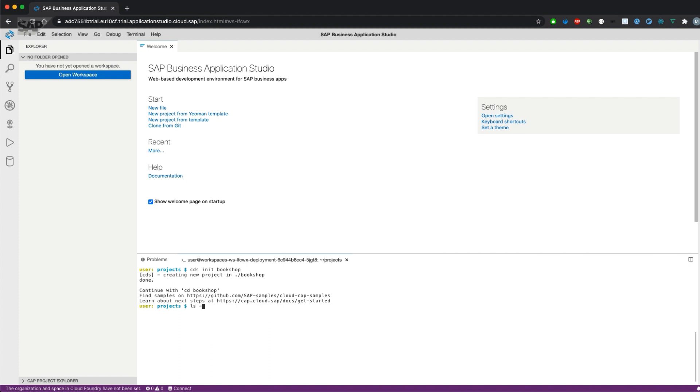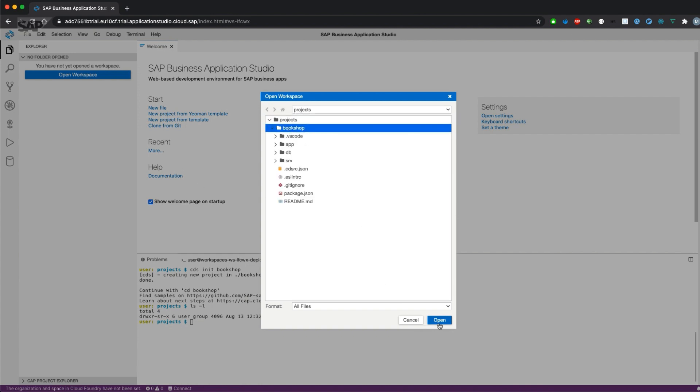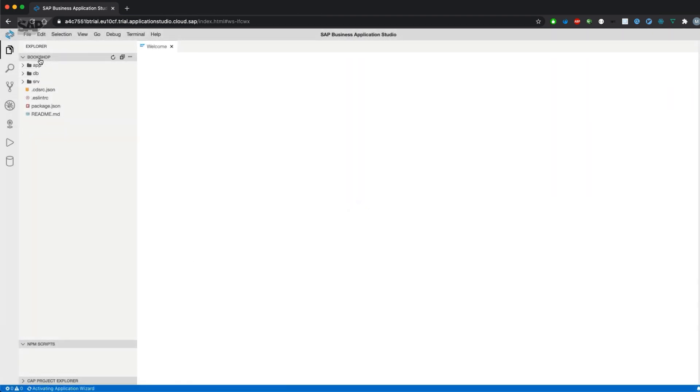If we have a look at the file system, there is a new folder with the project name. What we could do is open that new folder in our workspace. Workspace can combine different folders at different levels or in a hierarchy and work on them in parallel. So we have in our project folder a new bookshop project. If we open that one, the Business Application Studio will refresh and open the bookshop in our workspace.